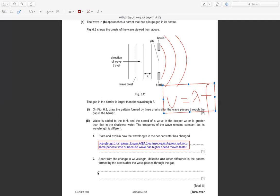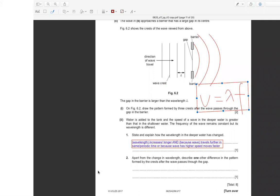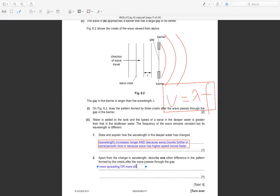Apart from the change in wavelength, one other difference in the pattern formed by the crests after the wave passes through the gap: the waves will spread more — more diffraction, more spreading. The pattern becomes more like breaking apart due to increased diffraction.